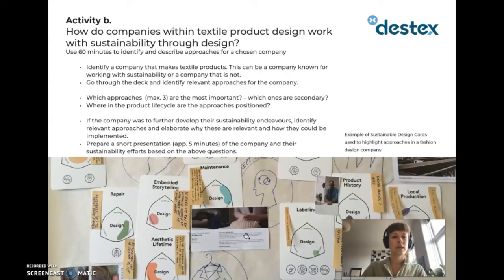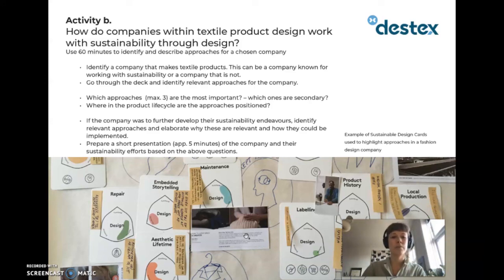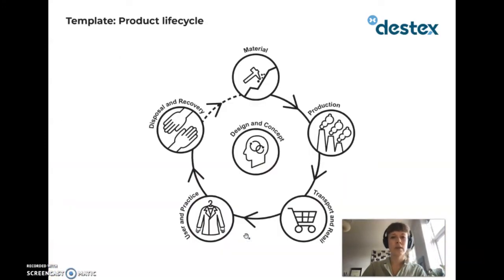In the second part of the activity, we ask how do companies within textile product design work with sustainability through design. Use 60 minutes to identify and describe approaches for a chosen company. Identify a company that makes textile products — this can be a company known for working with sustainability or one that is not. Go through the deck and identify relevant approaches for the company, noting which approaches — maximum three — are the most important, which are secondary, and where in the product life cycle they are positioned. If the company was to further develop their sustainability endeavors, identify relevant approaches and elaborate why they are relevant and how they could be implemented. Prepare a short presentation of approximately five minutes on the company and their sustainability. This is the template to use in the activity.